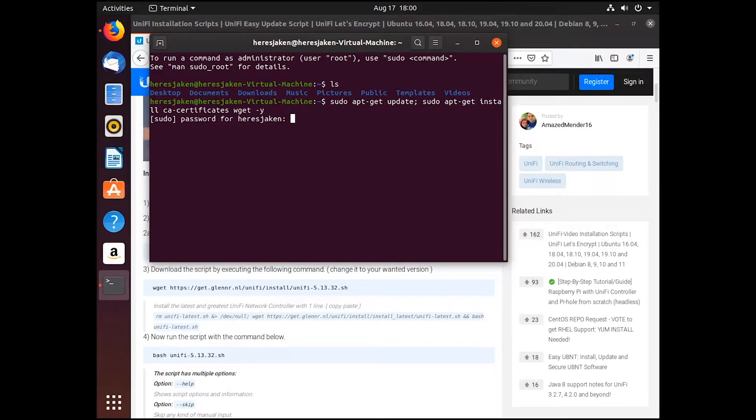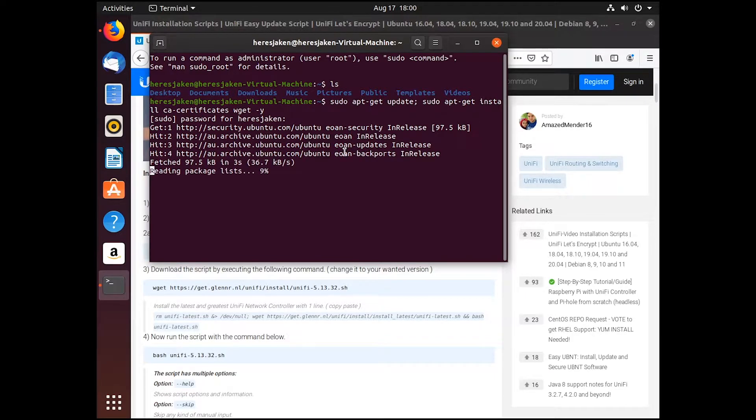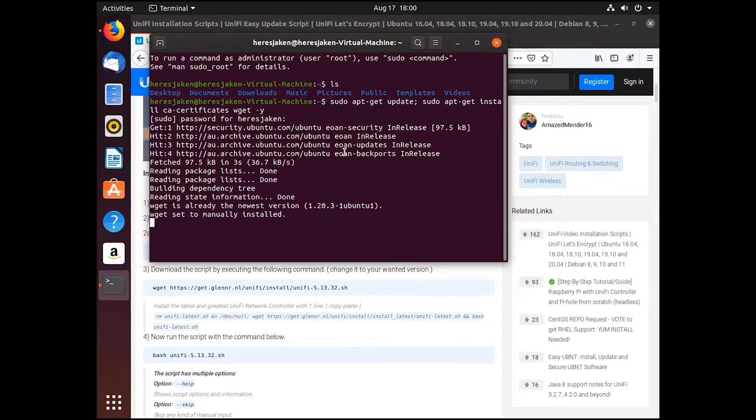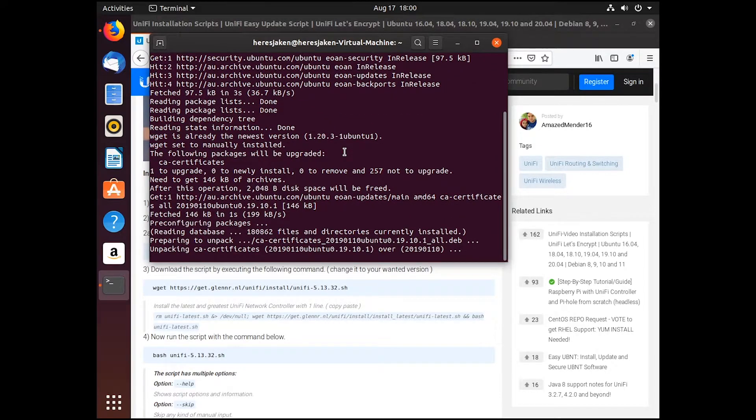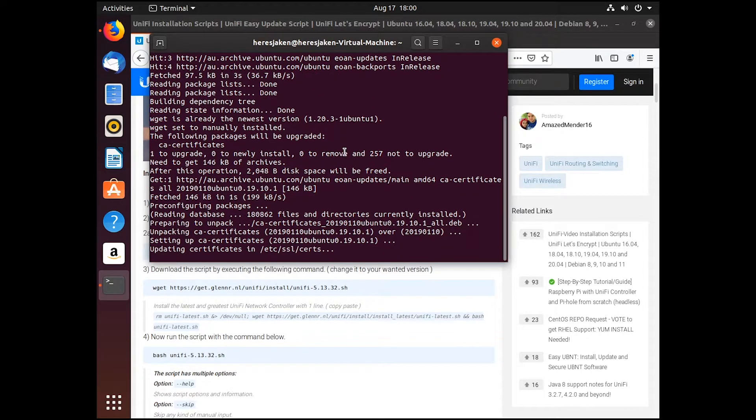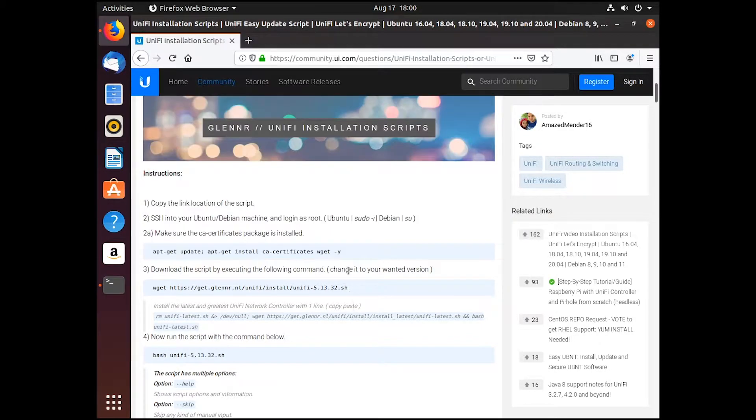And then you need to put in your password. And then it'll start doing the updates that are needed and also installing the CA certificates.